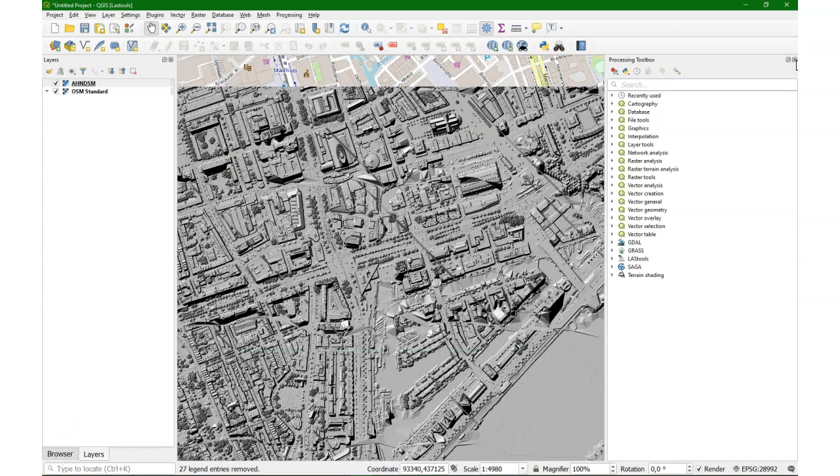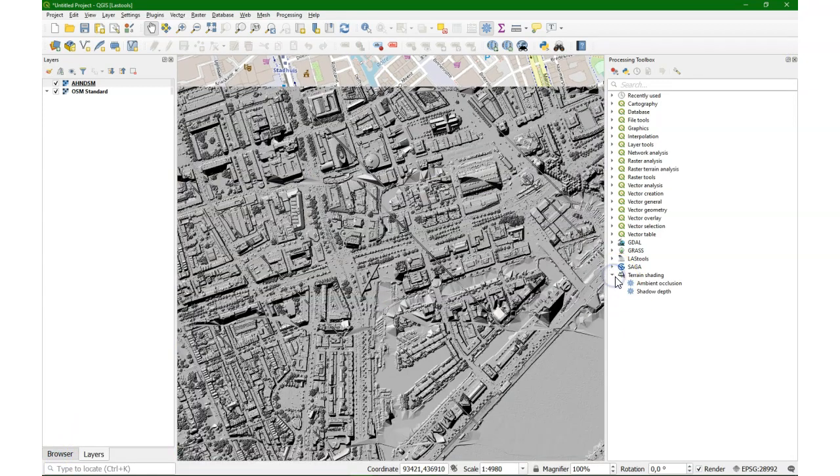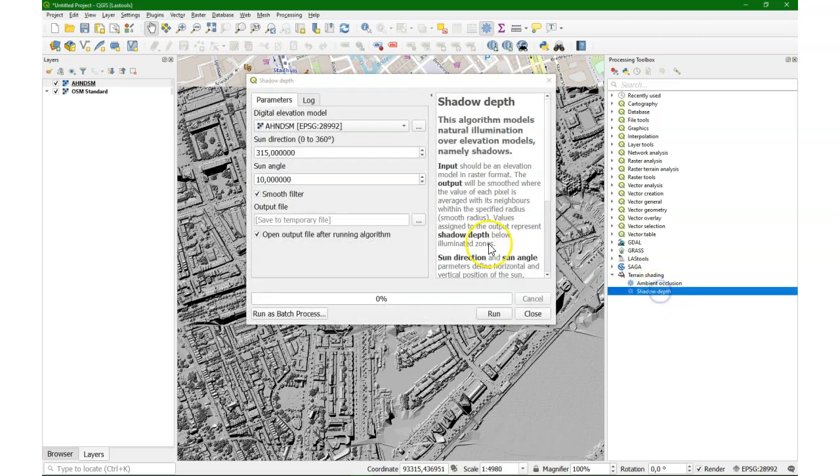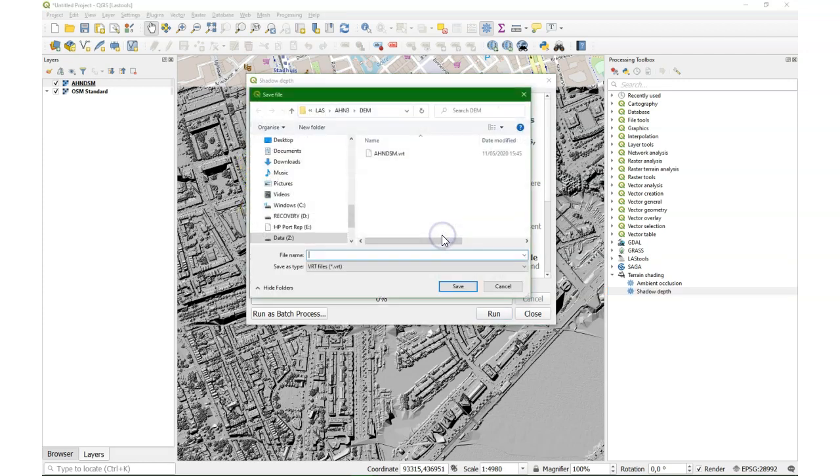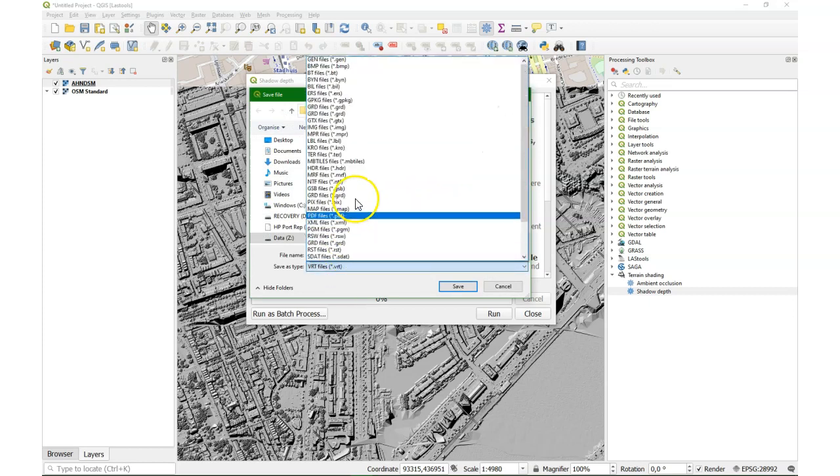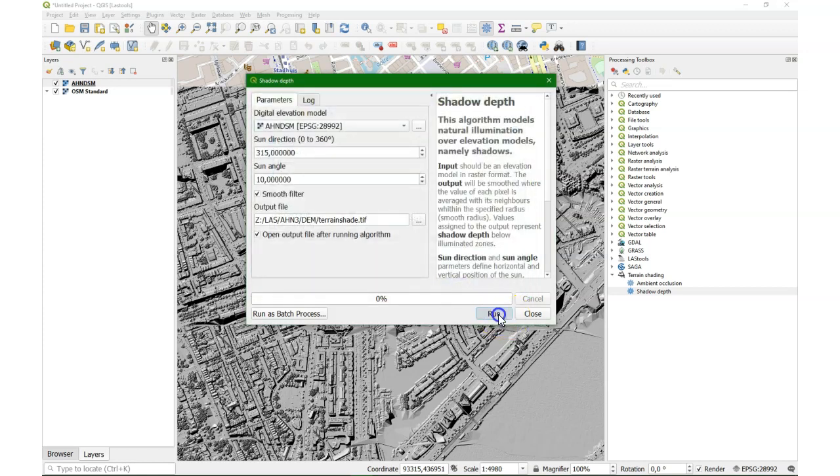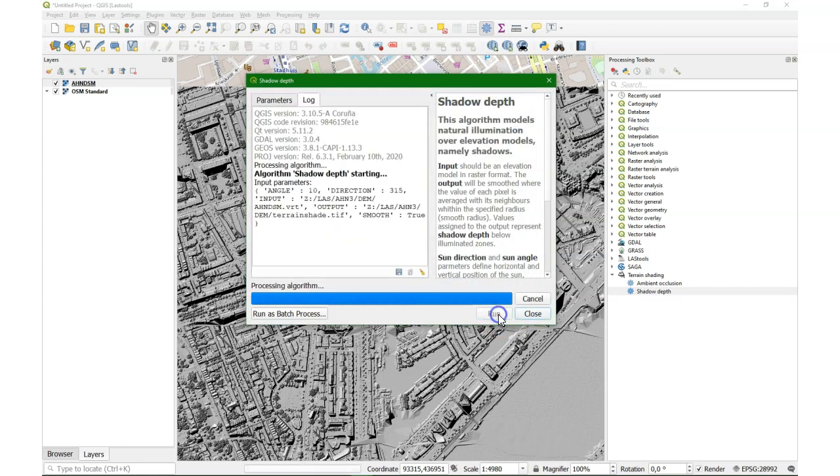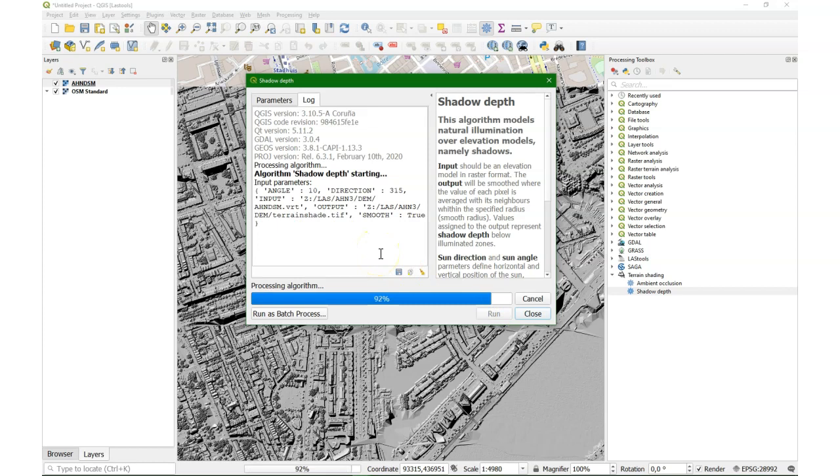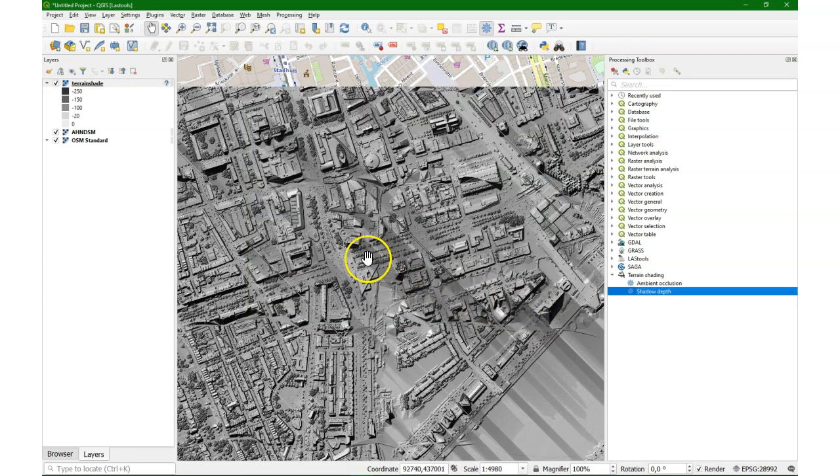After installing the plugin I find the terrain shading plugin in the processing toolbox. I'm going to use the shadow depth function. I load the elevation model. I keep the defaults for now. And I choose an output file. I'll save it in this case as a TIF file. Let's call it terrain shade. And I run it. And there it is. You can already see that it creates a lot of shades.